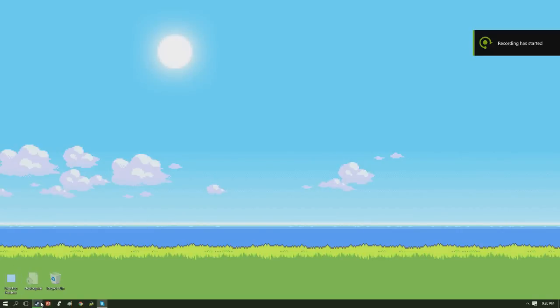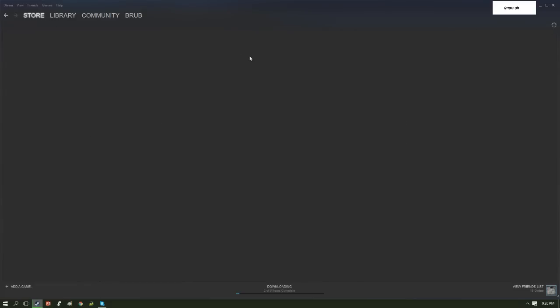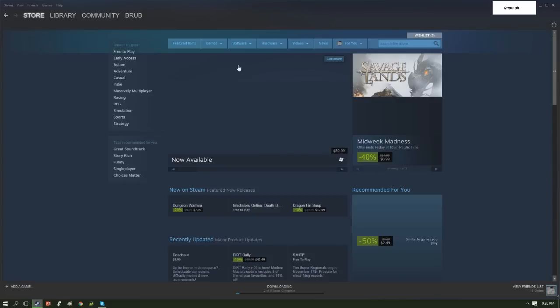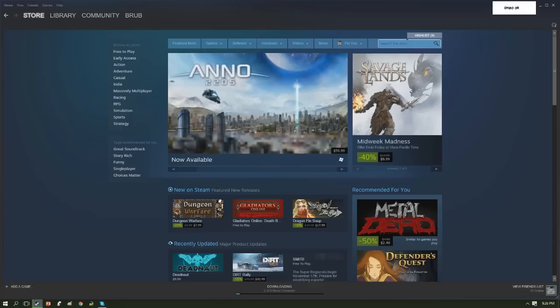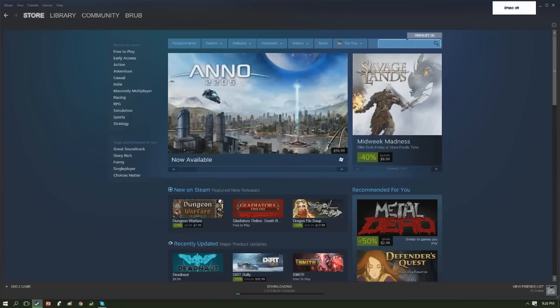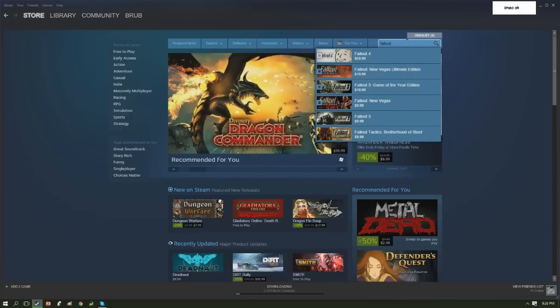I'm not gonna do it. I'm not gonna pre-order Fallout 4. I don't know if it's gonna be good or not. Who knows? You shouldn't pre-order a game because you don't know if it's gonna be good or not.